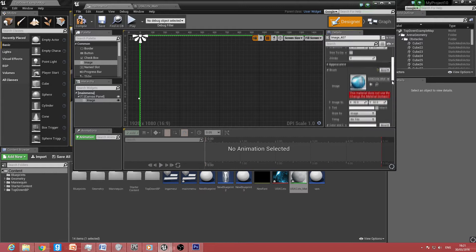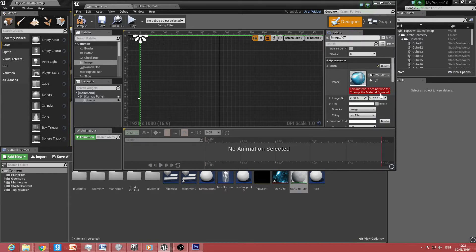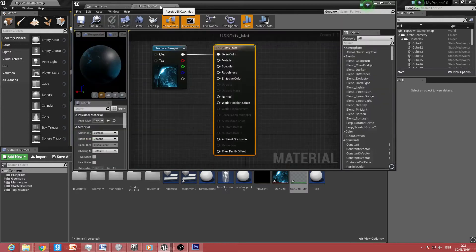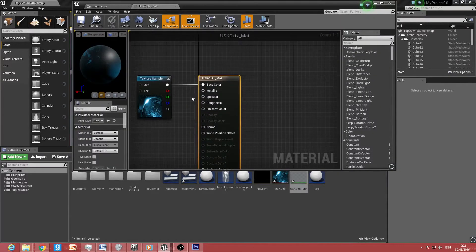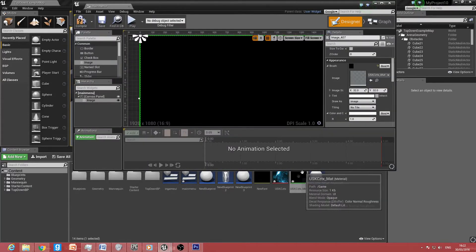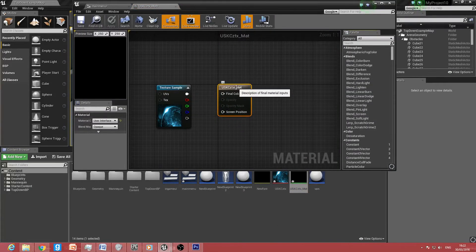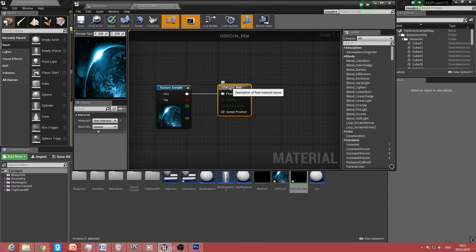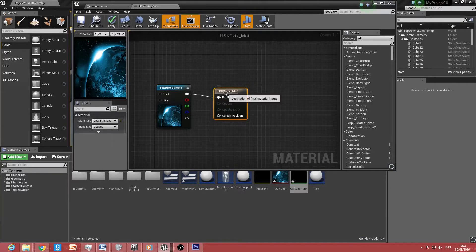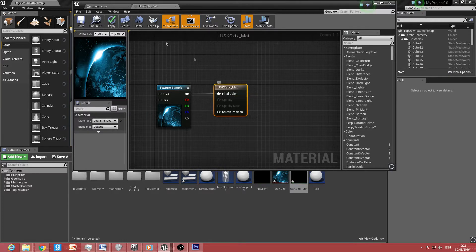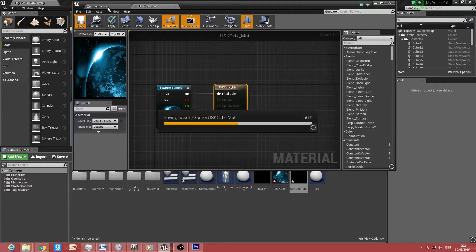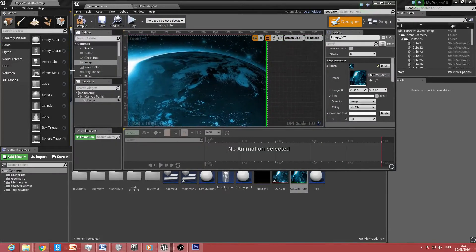A red box will appear underneath saying it's not the correct domain. To fix that, click it and go back to your material. You can save it with Ctrl+S — also highlight and press Ctrl+C because we'll be reusing it for future textures in the main menu. Once that's set up and saved, go to the main menu and you'll see the background is nicely displayed.